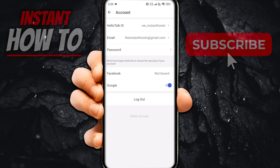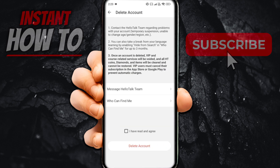You want to press on that, and in here you can read a few things. It says contact the HelloTalk team regarding problems with your account — so in case you're having problems and that's why you want to delete your account, you can also contact them and they will help you out. You can also take a break from your language learning by enabling the hidden search in 'Who Can Find Me' for up to three months.